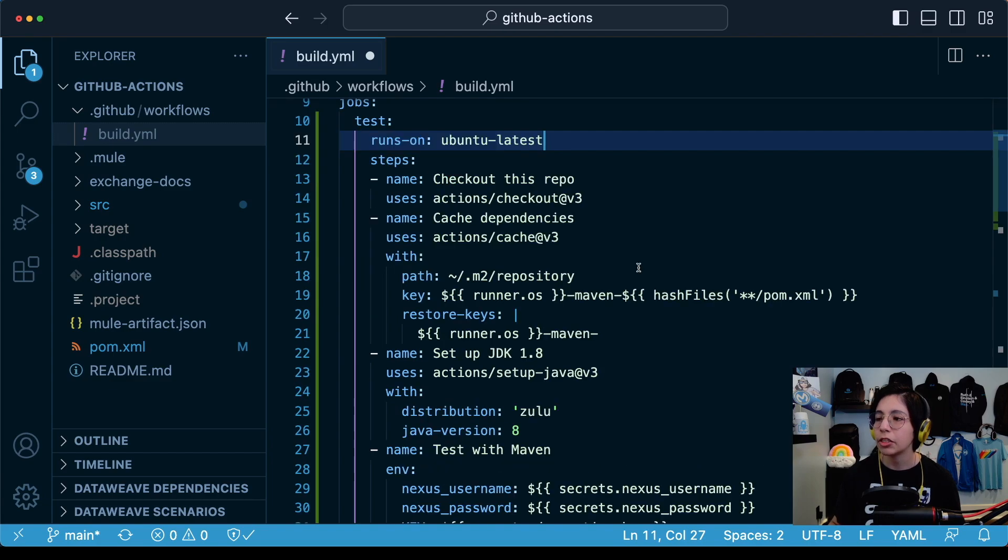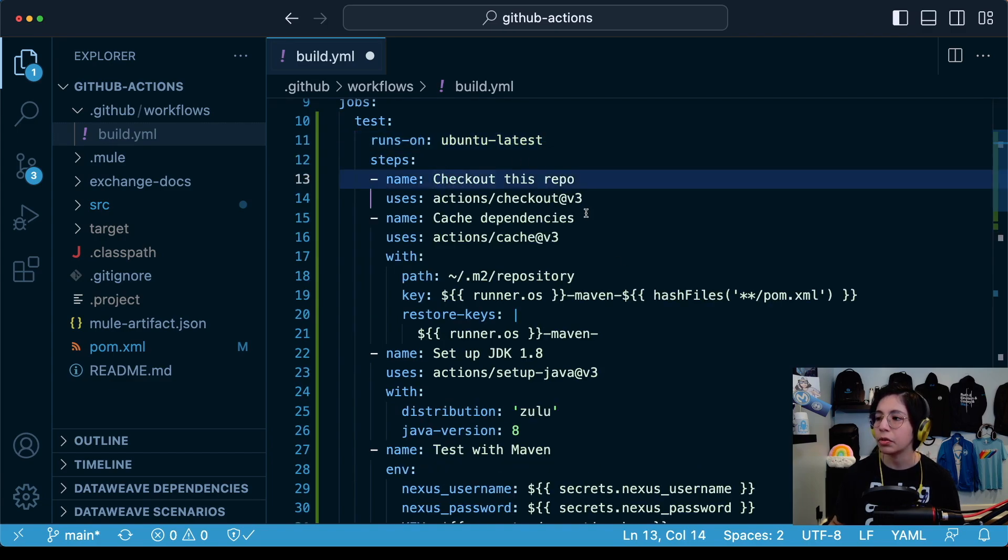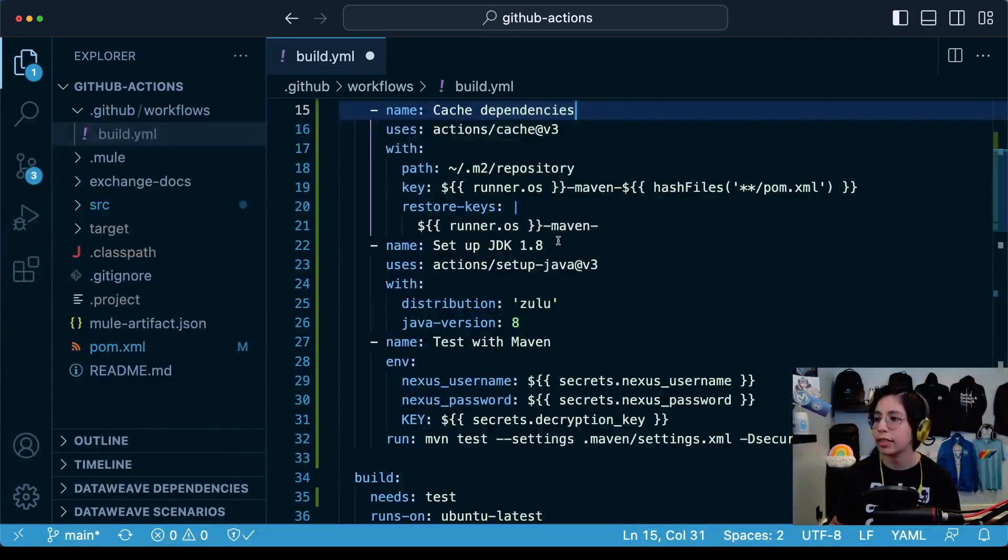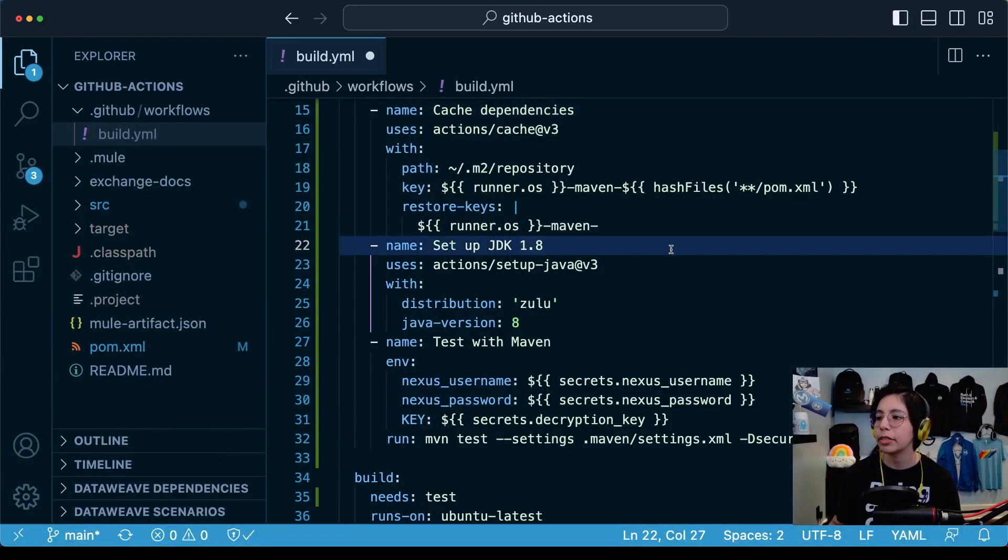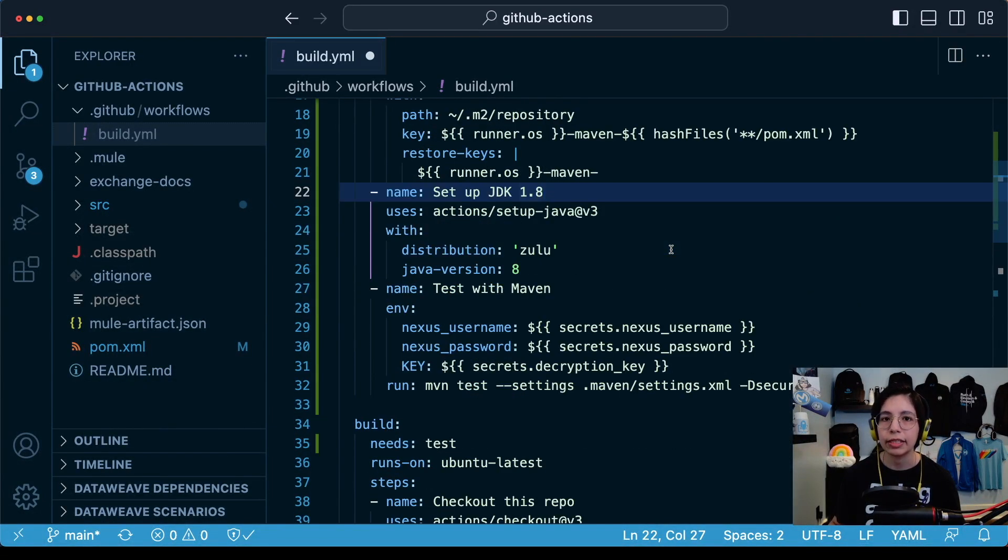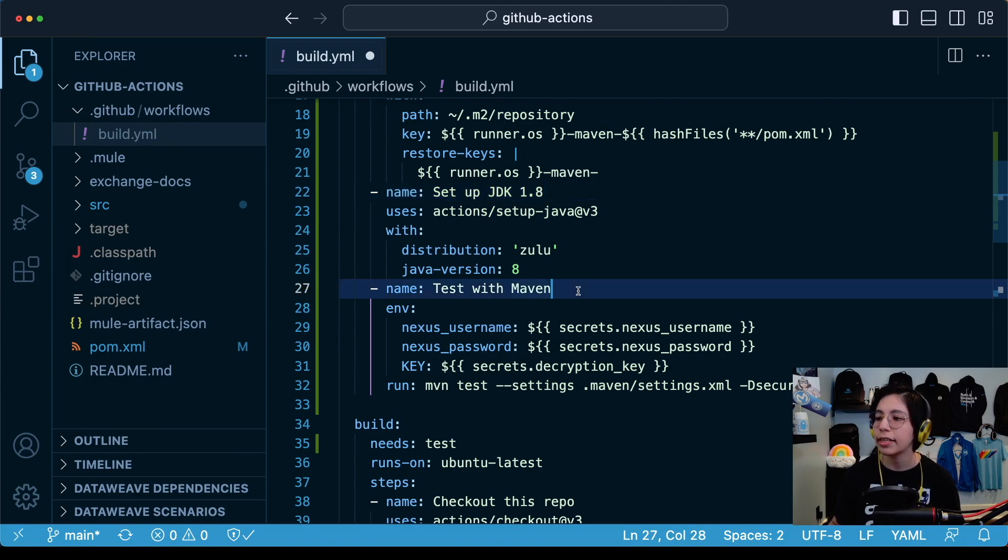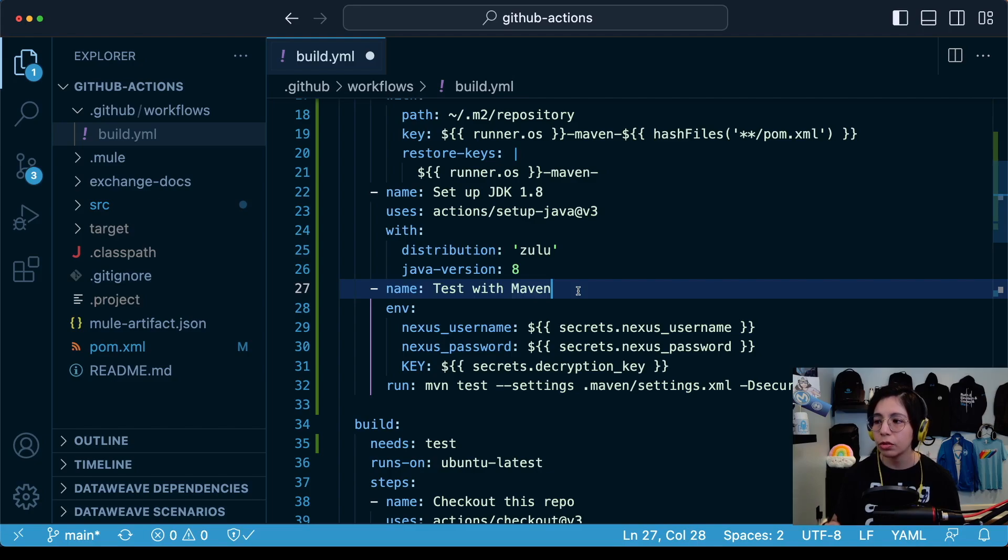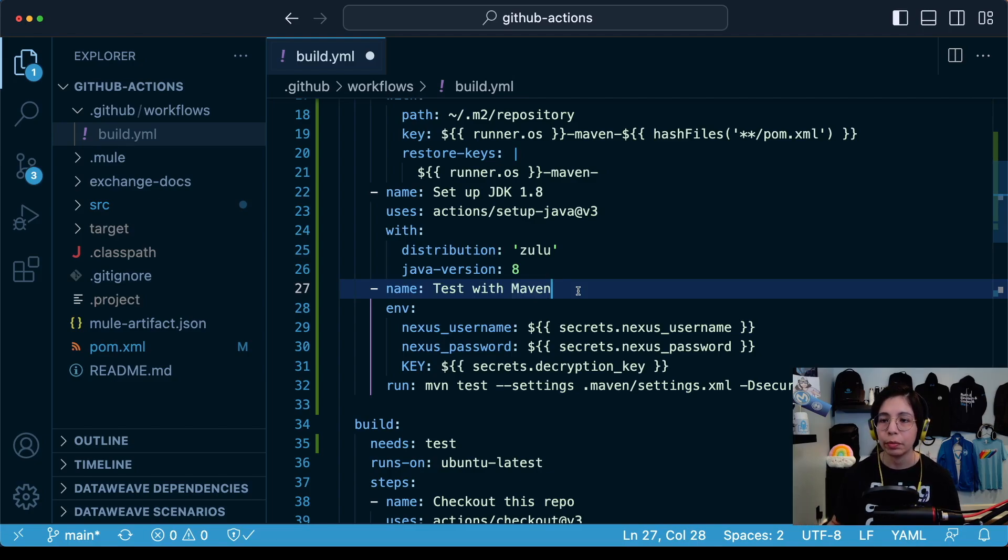Now if we take a look at the test job, the first steps are the same to the other ones: ubuntu latest, and then we check out this repo, cache the maven dependencies, set up jdk8. Again, you can set up another jdk if you want. And then here in the test with maven command, this will change a little bit than what we have been doing before.